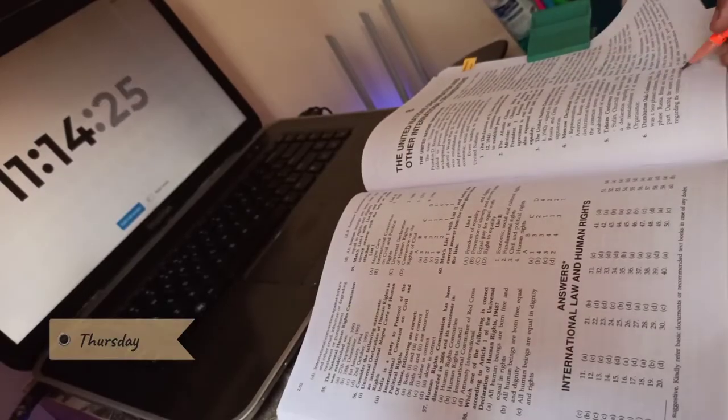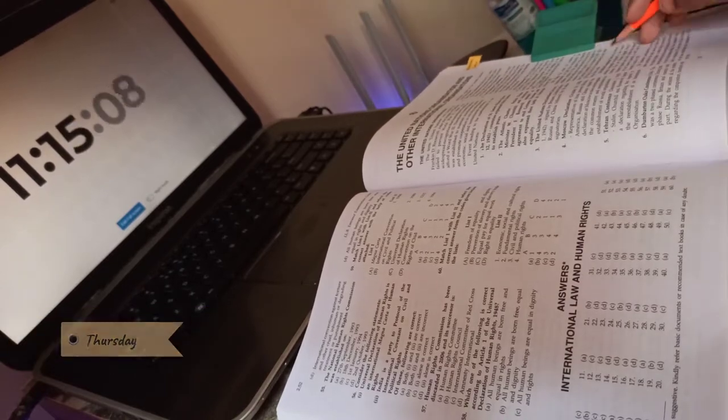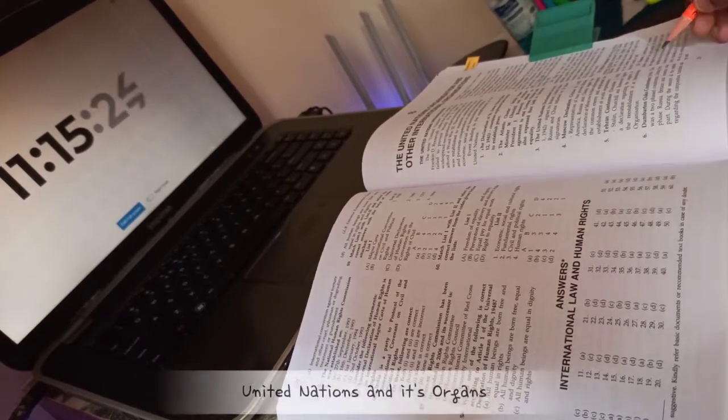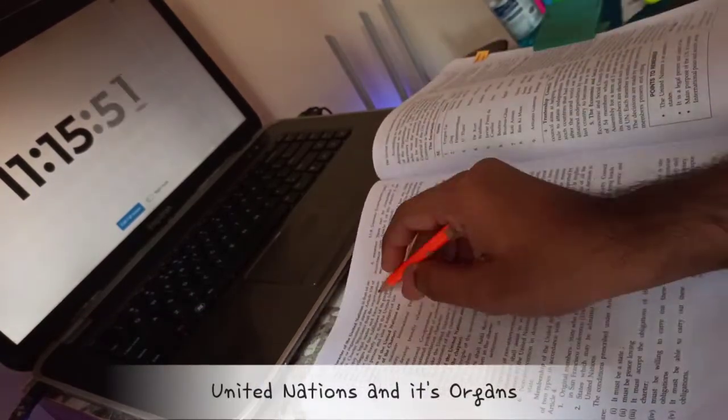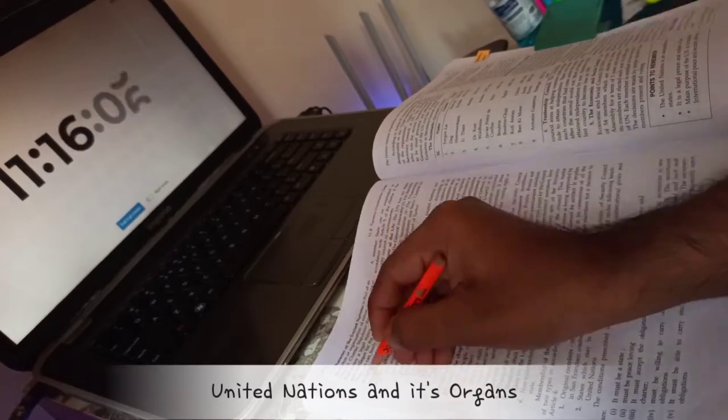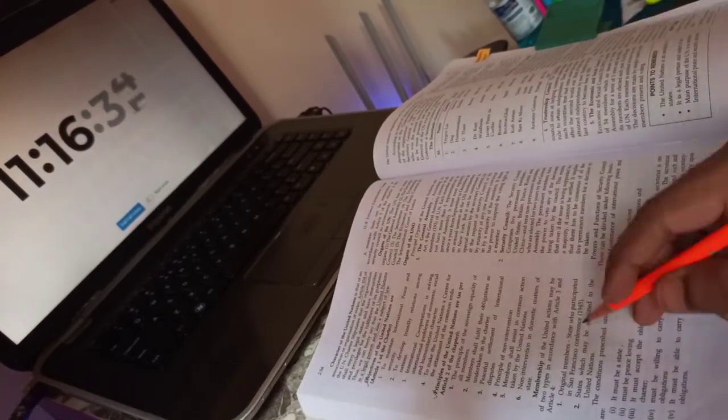On Thursday, I plan to complete the chapter on United Nations and its organs. This is a very important chapter with respect to the LLB exam, so I'm going through each and every line and trying to understand it holistically before I start making notes.